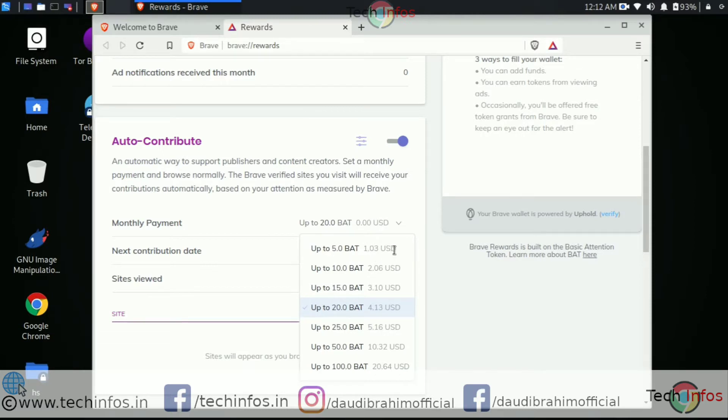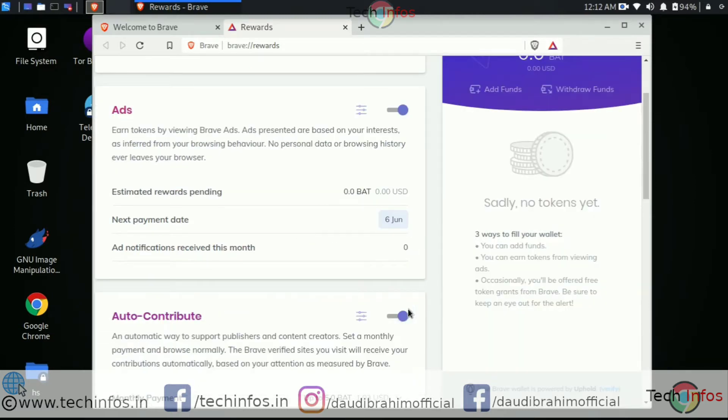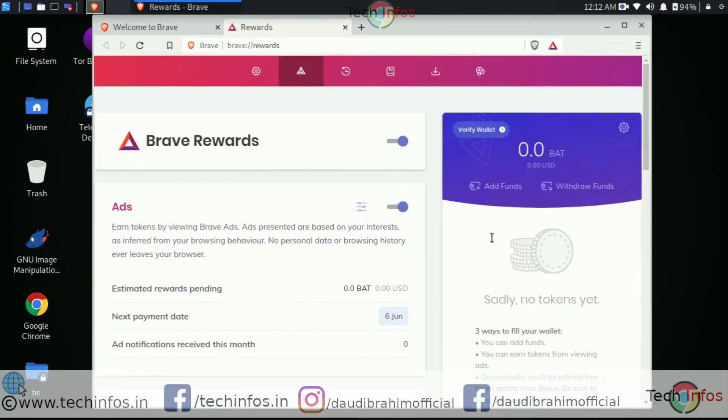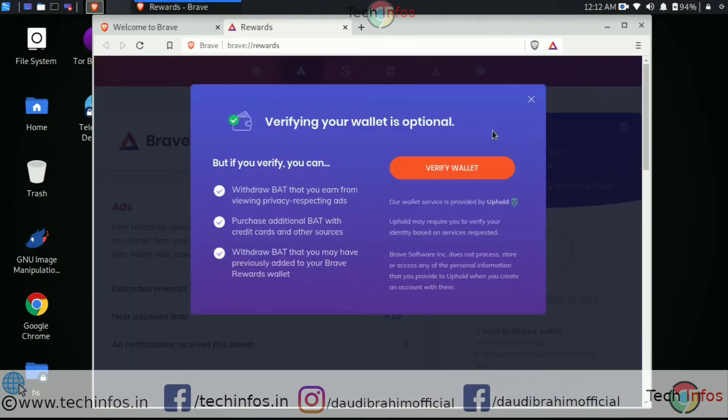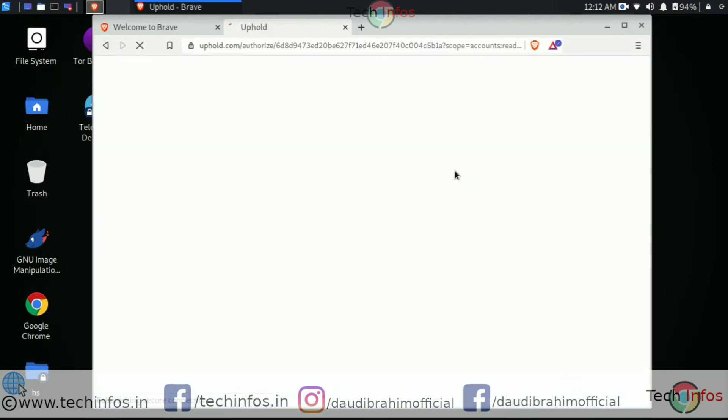But first you have to verify its reward wallet, where you can withdraw all your earnings. It is a lengthy process, so leave it for the next tutorial.